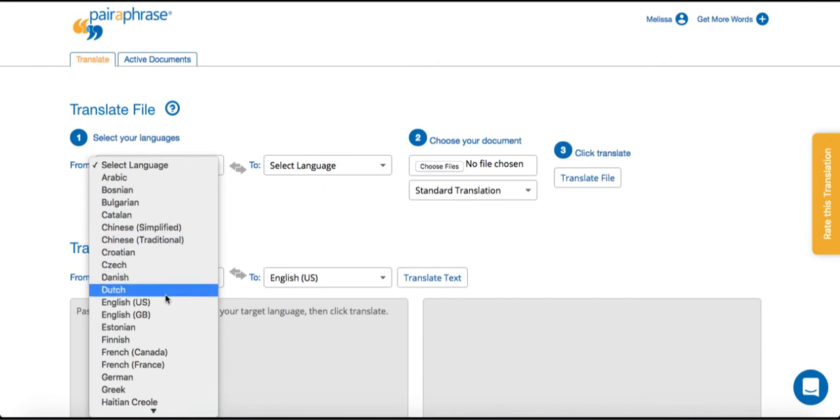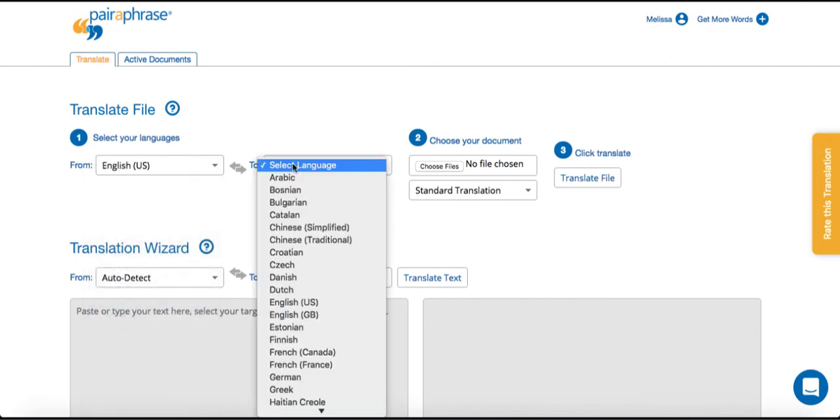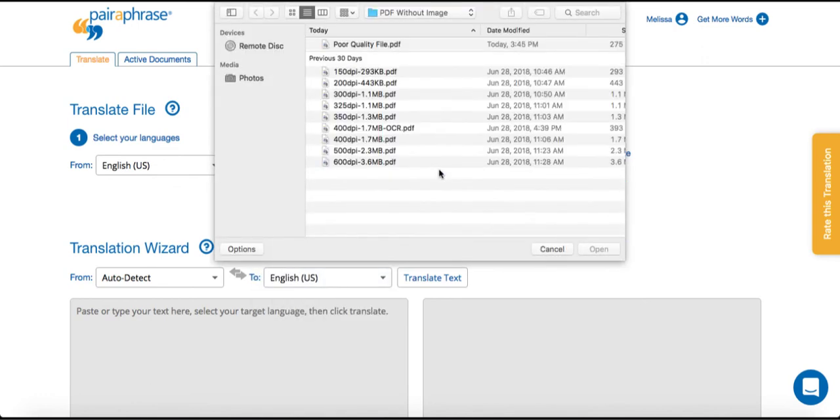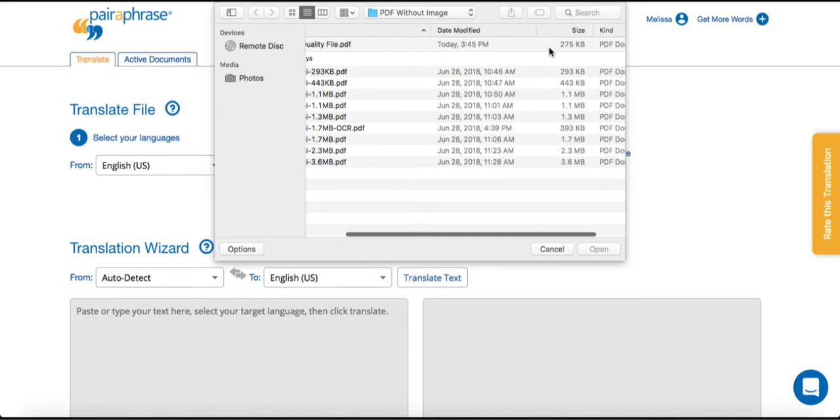To demonstrate, we'll upload a poor quality file and show you how Paraphrase reads it. You can see that the file I'm about to upload has a low file size. This is just one indicator that a translation might not be successful.